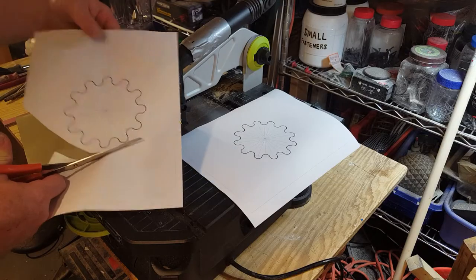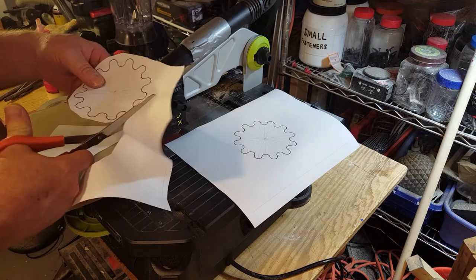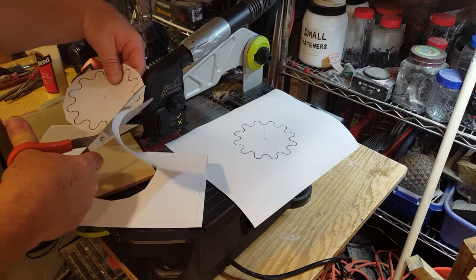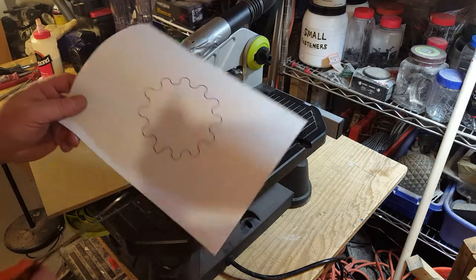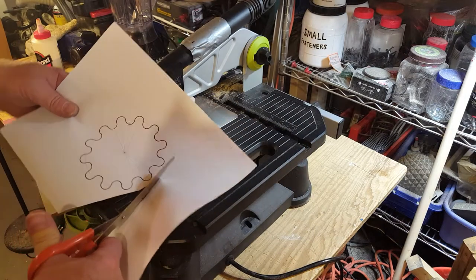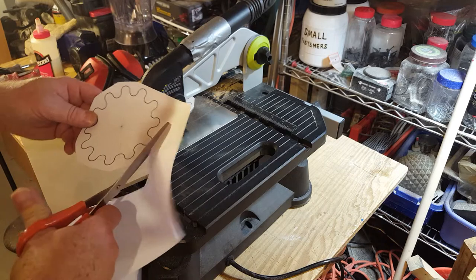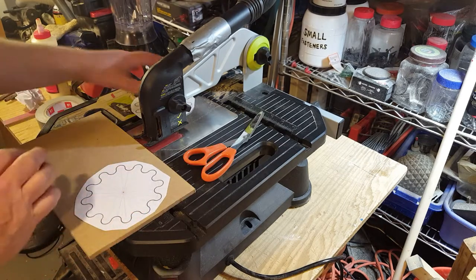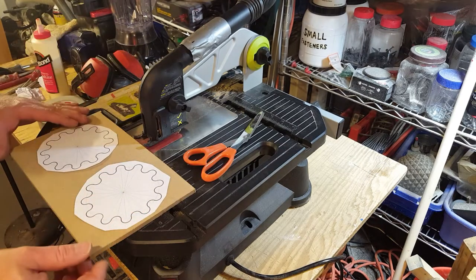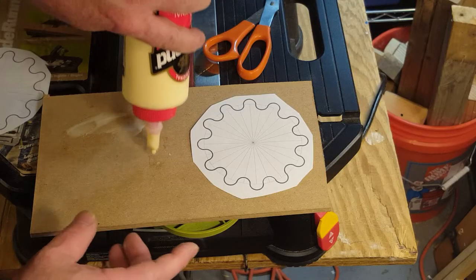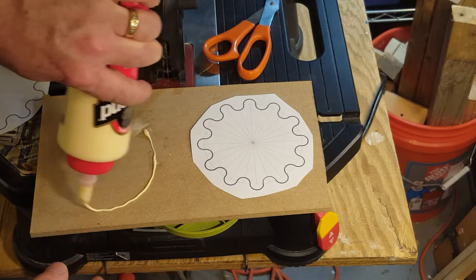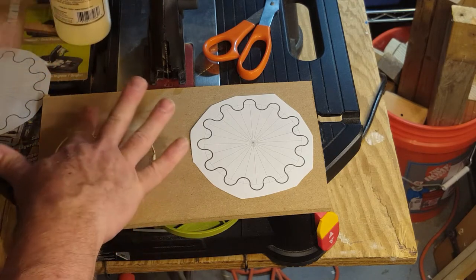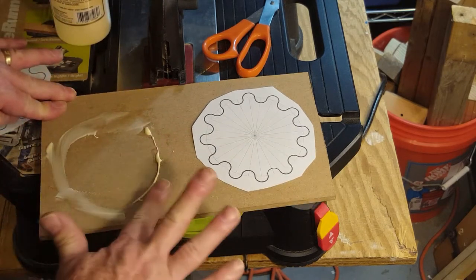Next up is to cut out the full scale templates for the two gears. I drew these up using LibreCAD. If you watched the first video, you know that my original templates had much thinner lines. This time I thickened them up.